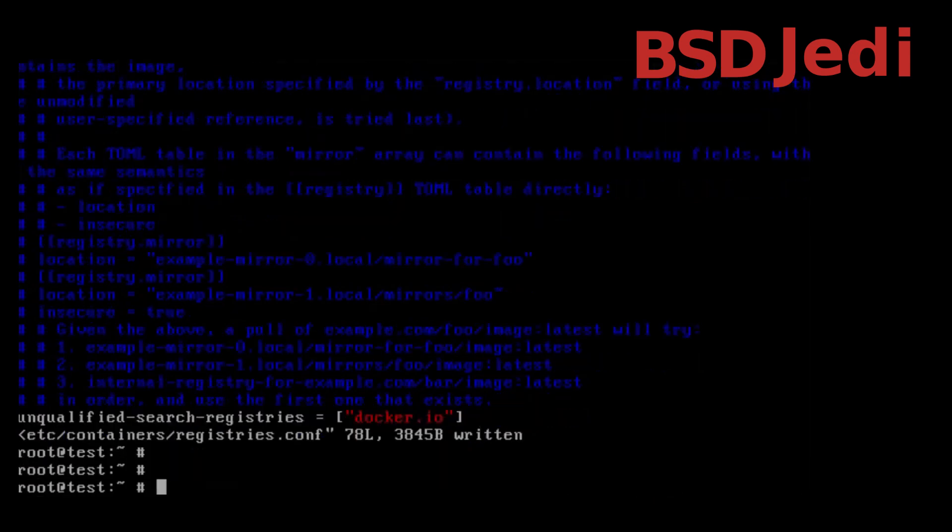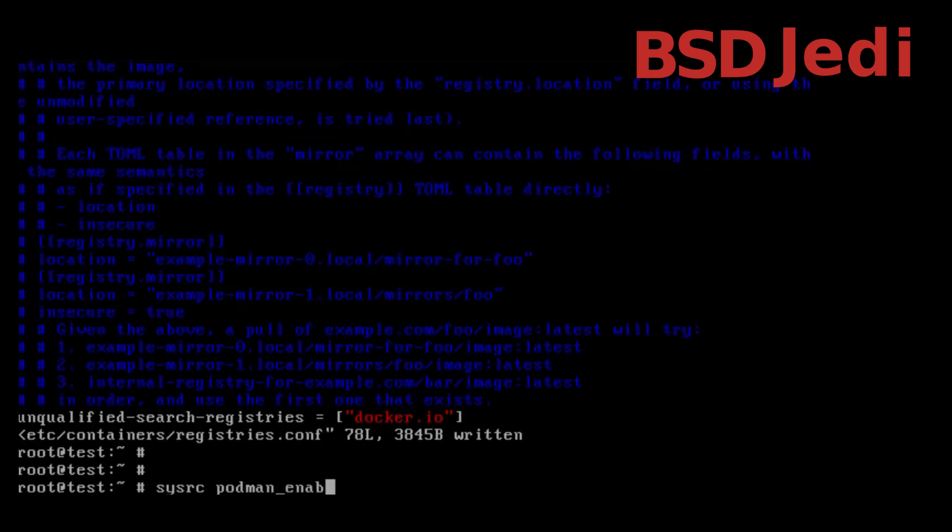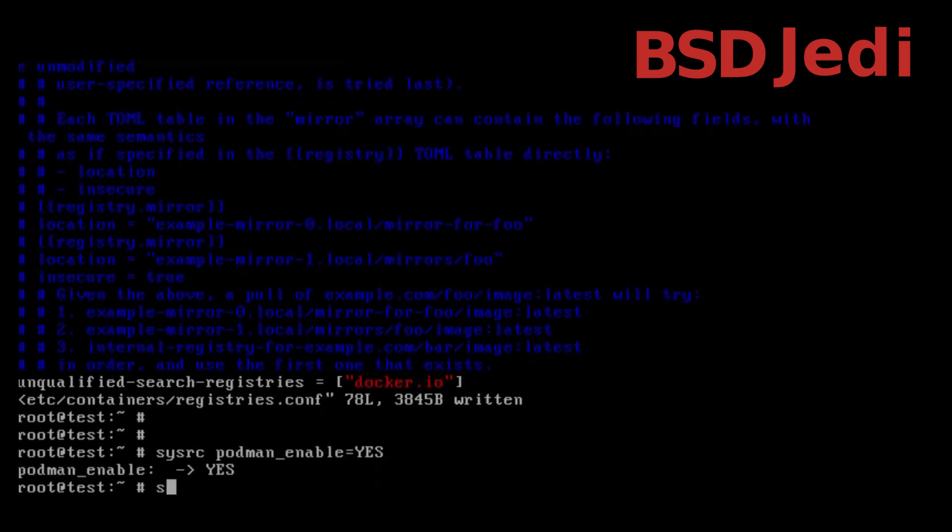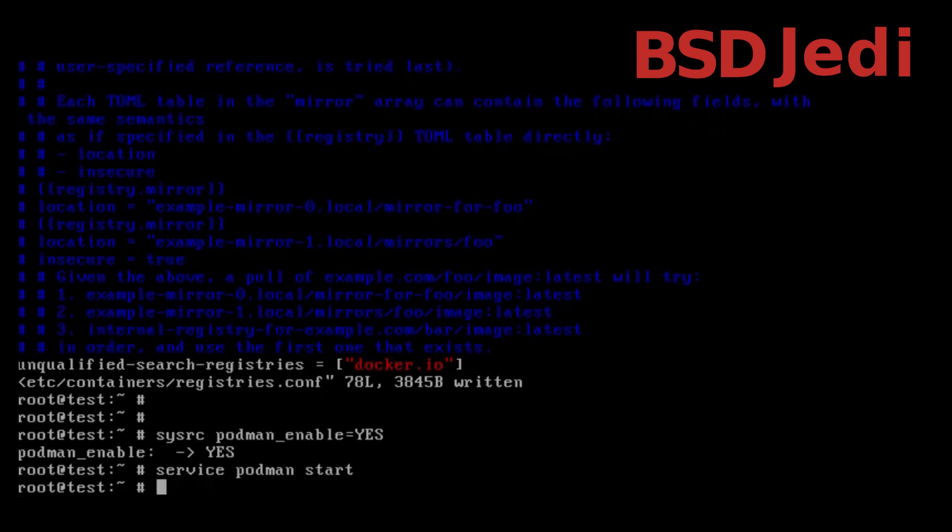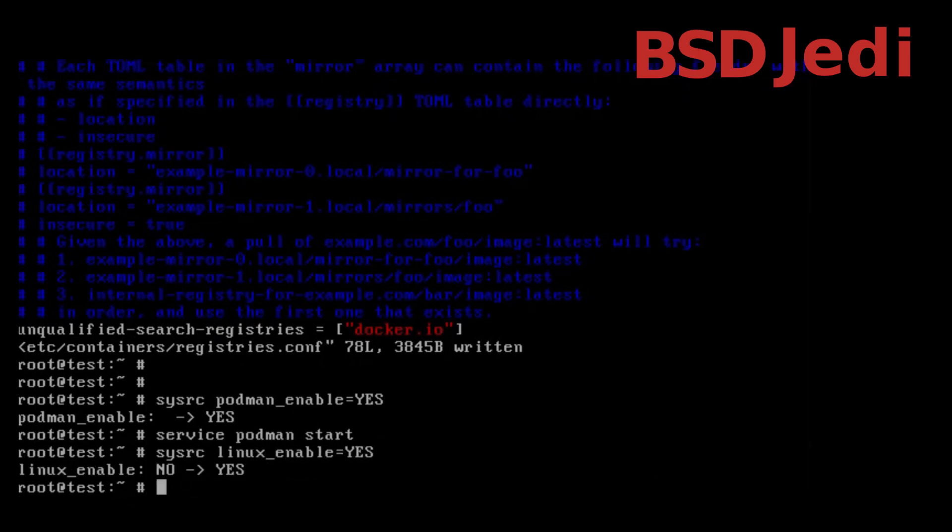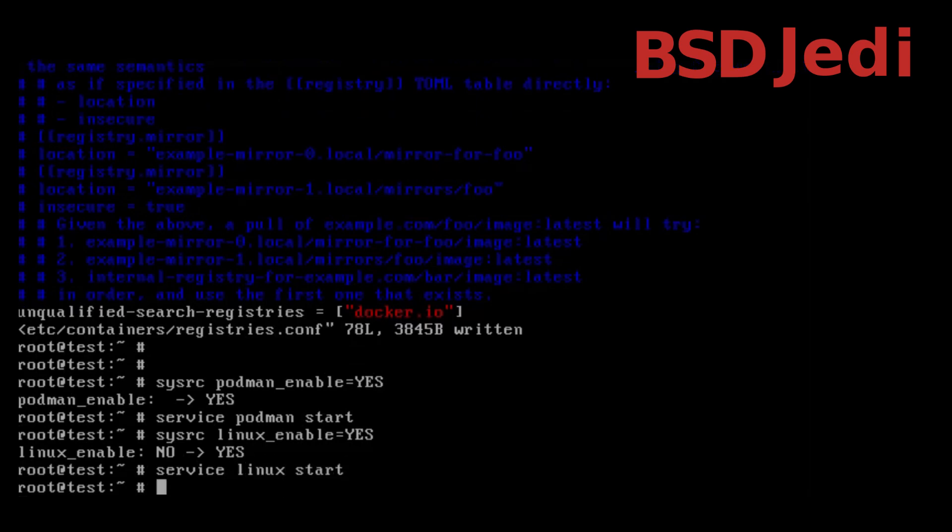We also enable the podman service so sysrc podman_enable=yes service podman start and we also want to have linux containers so we say sysrc linux_enable=yes and service linux start.